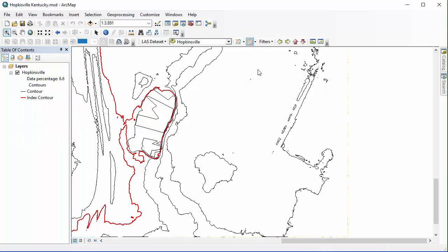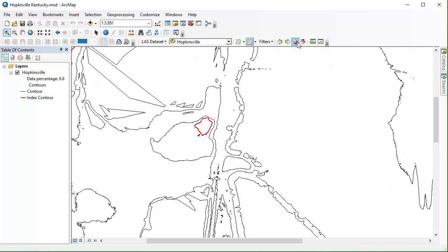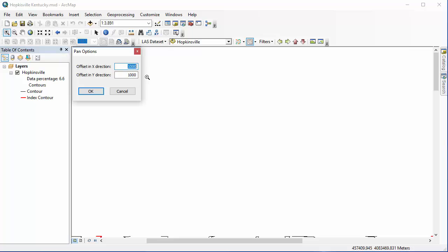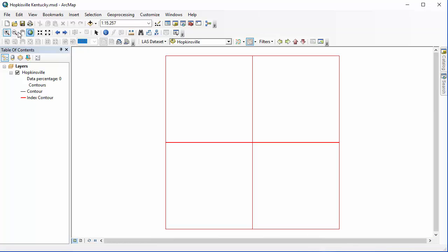We're also going to check out these Pan buttons — left, right, up, or down. When I click, I'm skipping a pretty large area. I can go into my Dataset Options and go to Pan Options, and type in a smaller value — instead of a thousand-meter jump when I hit the Pan button, I could make it something smaller. I'm going to go back to my Full Extent and zoom back in to that corner of the map we're working with.